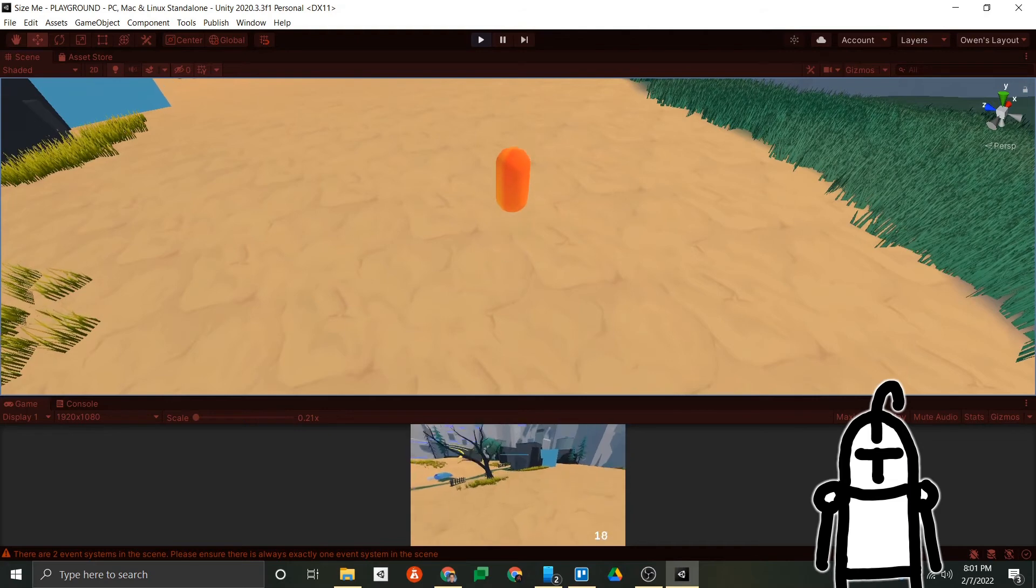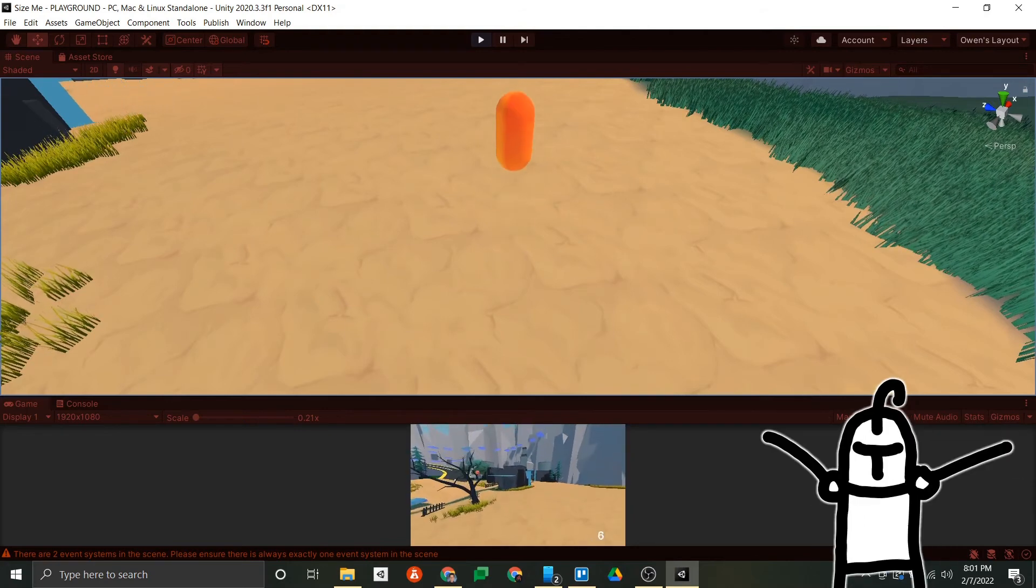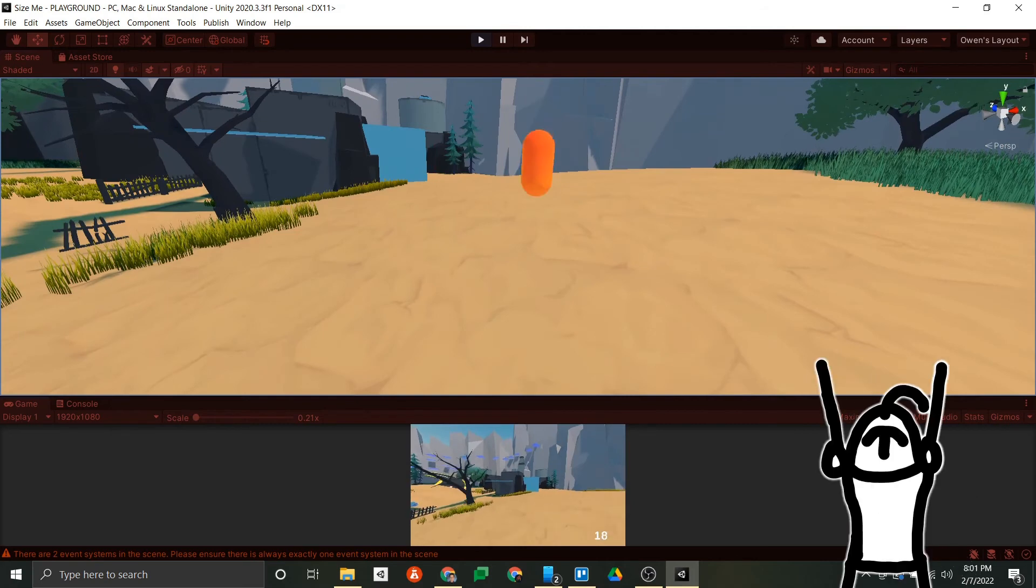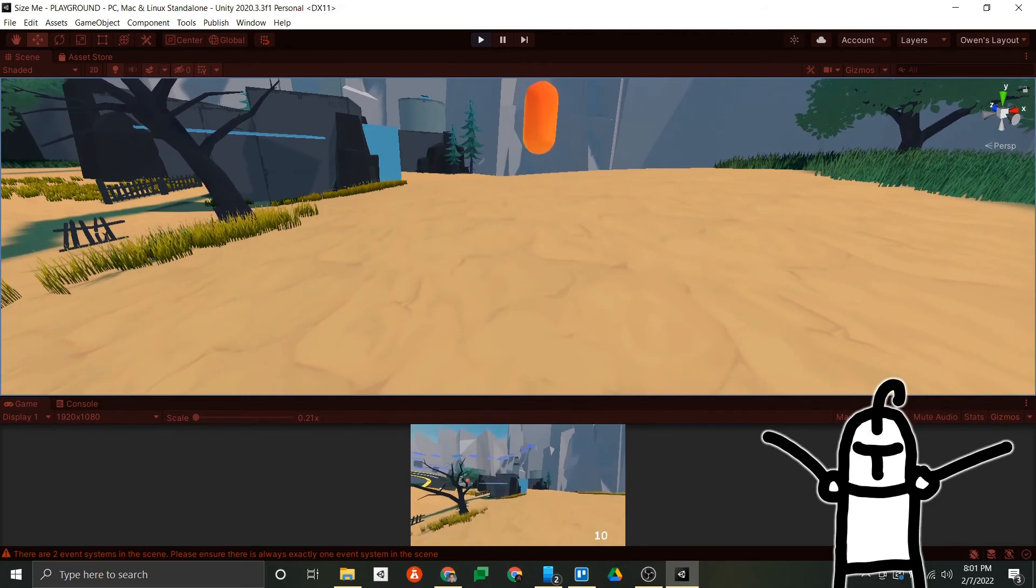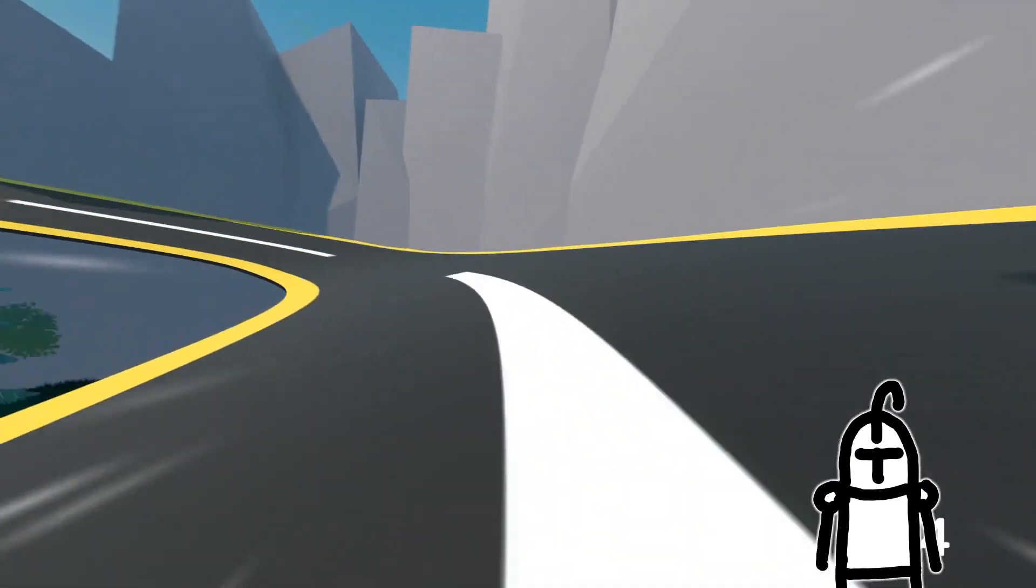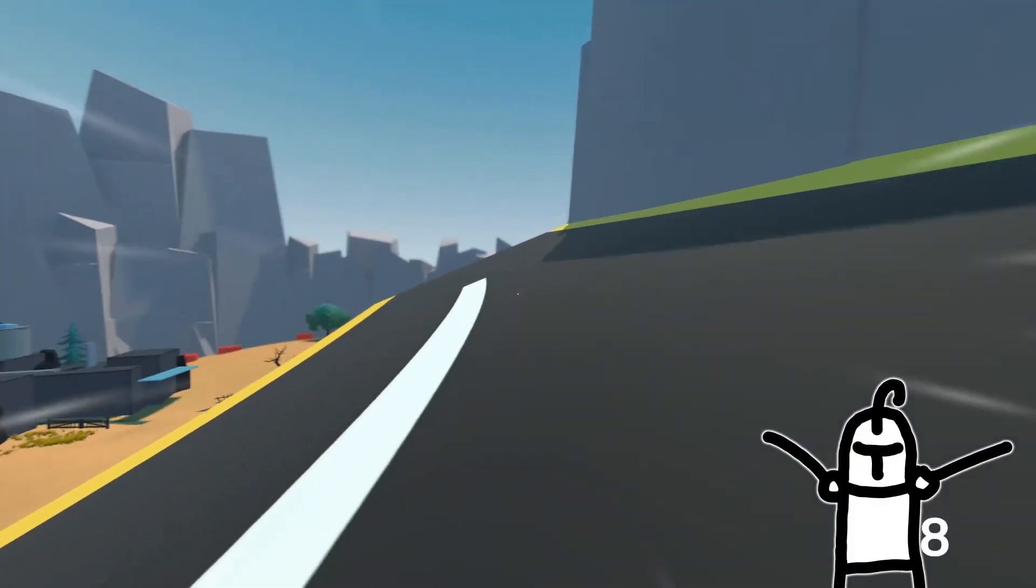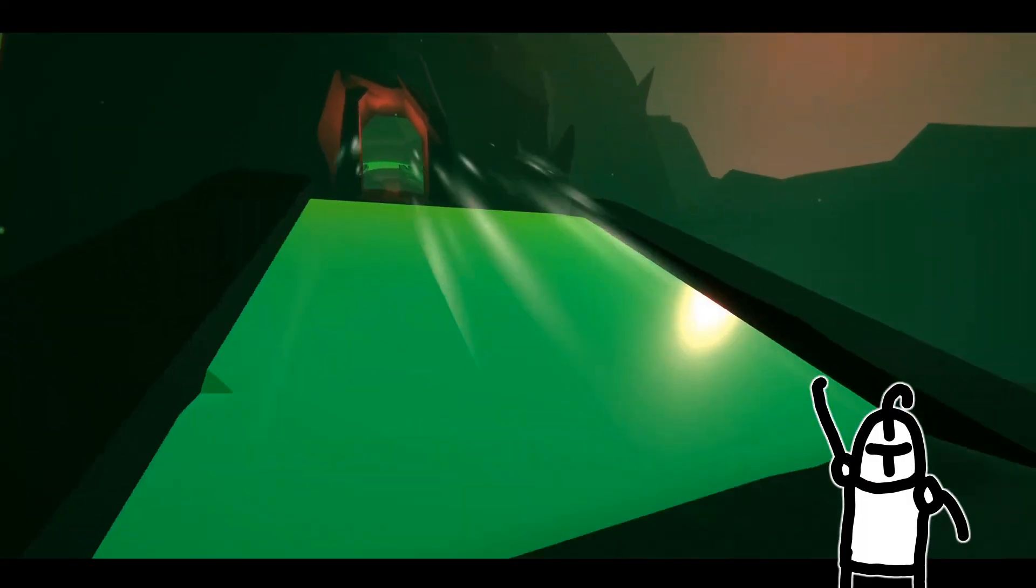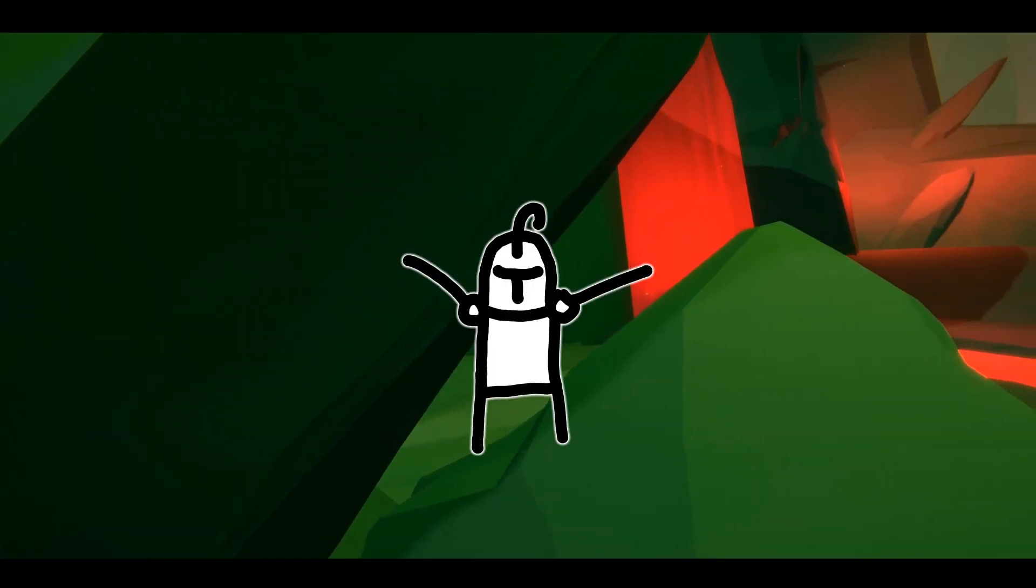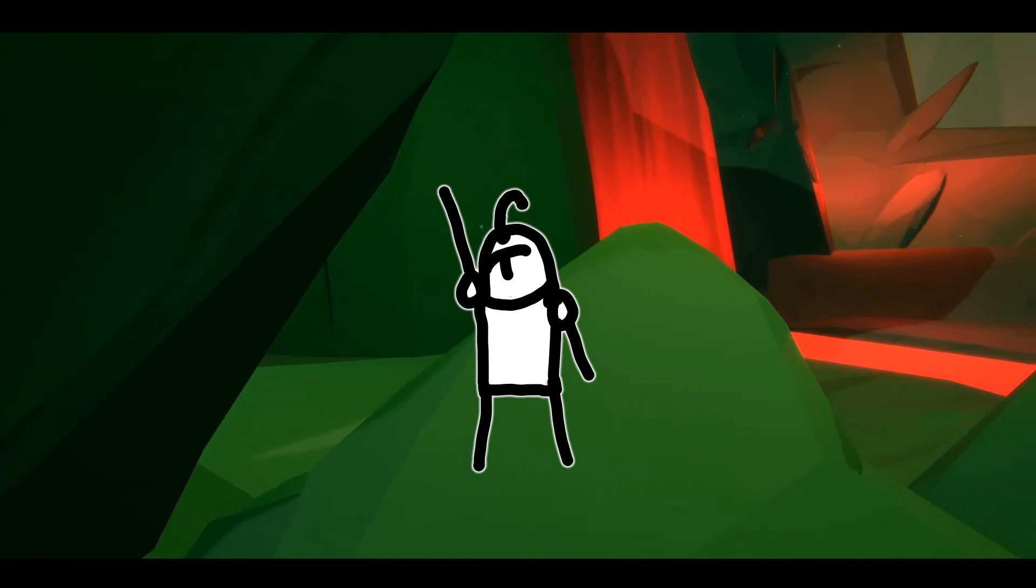I added a few small player feedback effects. I have a dust effect that plays when the player hits the ground to further cement that the player is indeed on the ground and they can jump again. And I also added these fun whoosh lines when the player reaches a certain speed. I found them really fun, and I always find myself trying to maintain enough speed to keep them on screen. And with that, that's all for the player.